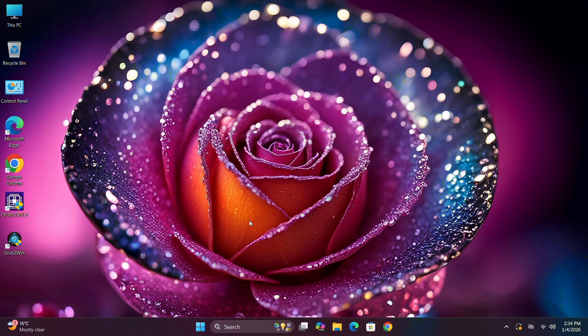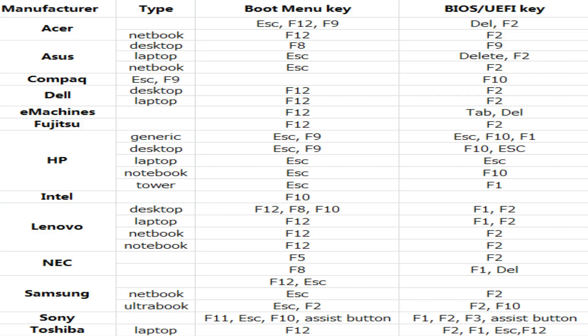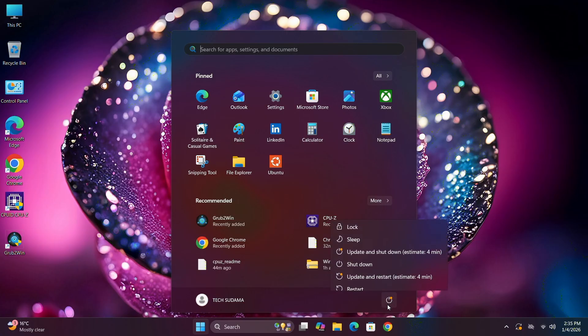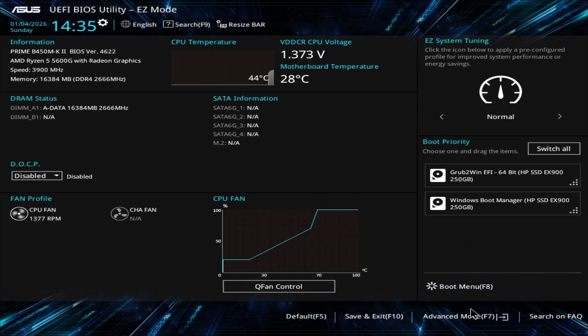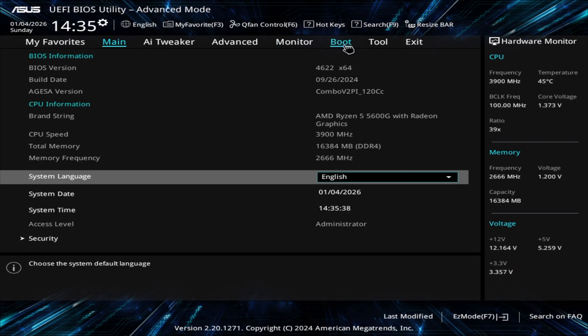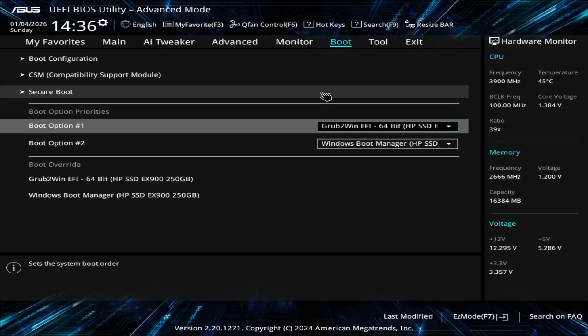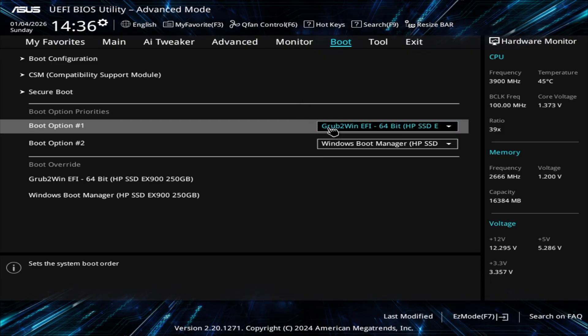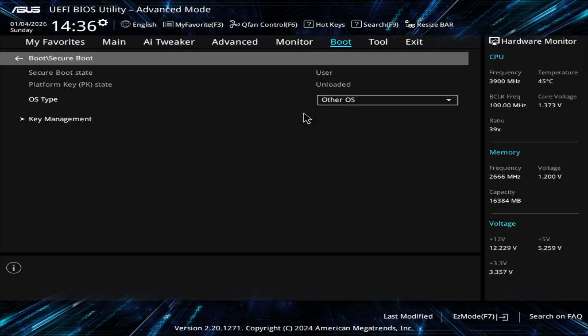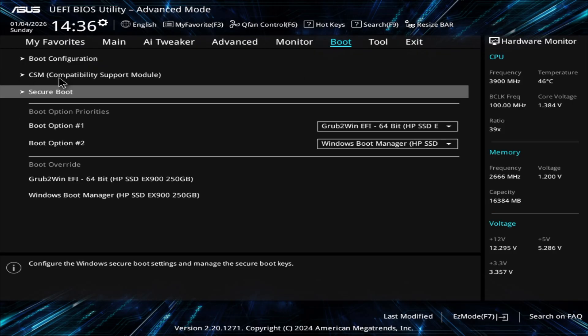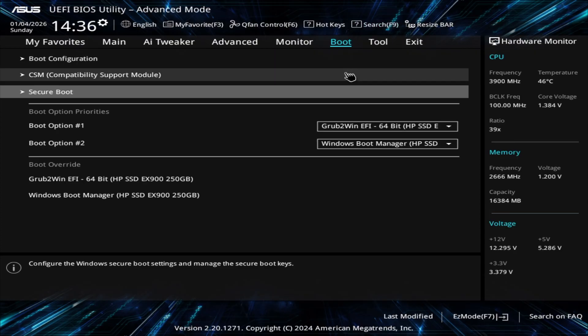Now restart your PC and boot into the BIOS menu. To access the BIOS, press the appropriate key for your motherboard — you can search on Google if unsure. In the BIOS menu, choose Advanced Mode, go to Boot, and select the boot option as Grub2Win. Many people have problems here, so make sure it's set correctly. Then go to Secure Boot and make sure it is disabled. Finally click Save and OK, and wait for the reboot.